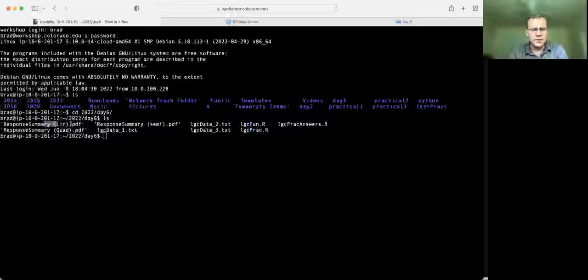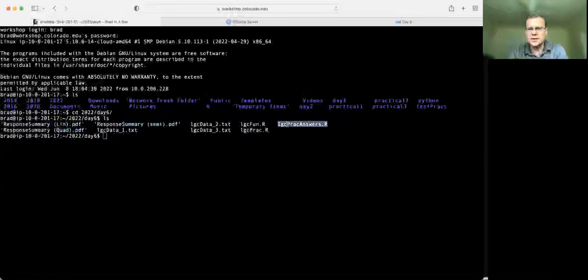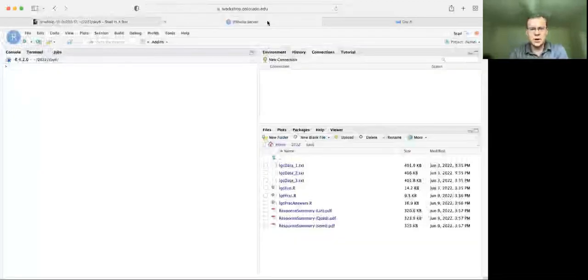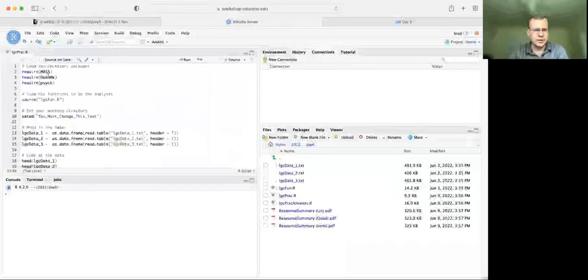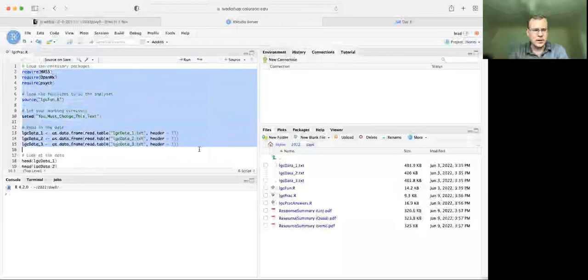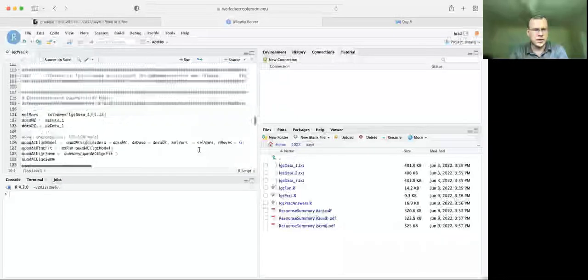I've already posted the linear, the quadratic, and the semi-parametric growth model answers in PDF form from the Qualtrics, as well as the practical answers in an R script so that you can walk through whatever is most convenient for you. The first thing we're going to want to do, after we've copied all of our data over, is open up this LGC prac, which will bring us right to the basic functions we're going to need.